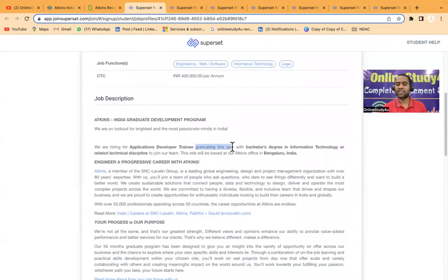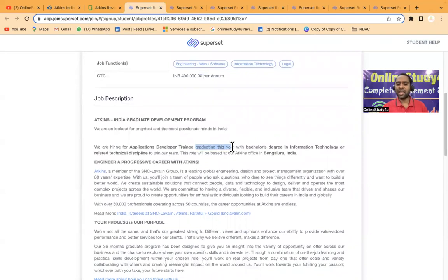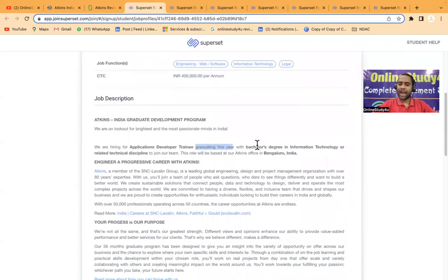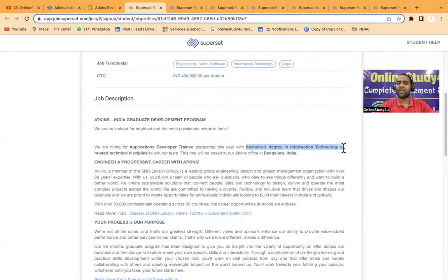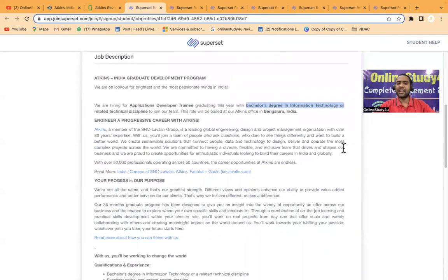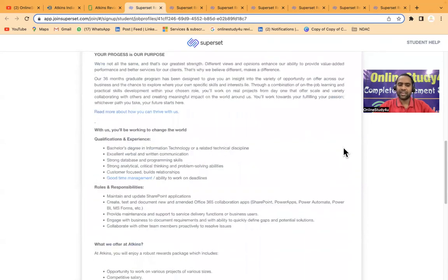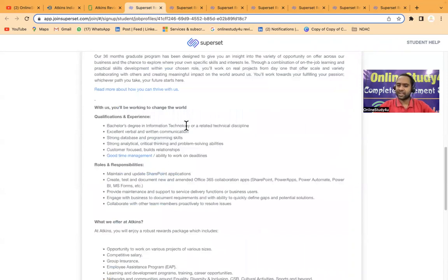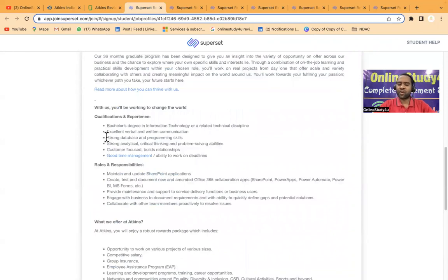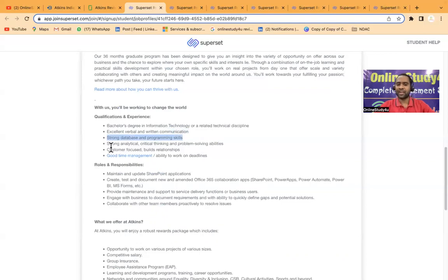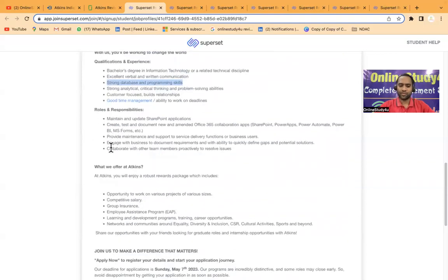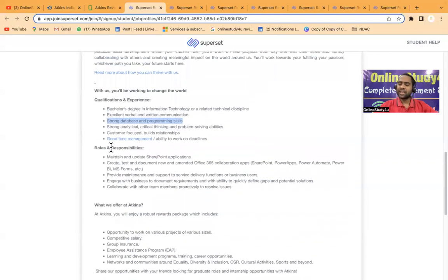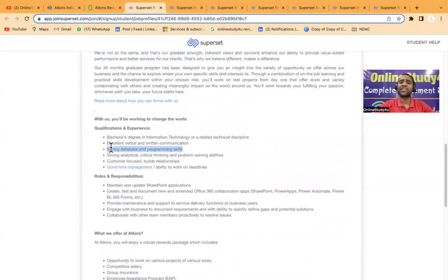For 2023 batch, there is definitely a flood of jobs. Here it requires a bachelor's degree in information technology or related technical disciplines, excellent verbal and written communication, strong database and programming skills, and strong analytical critical thinking. Every company will write this, so you don't have to worry. Here they have not mentioned any percentage criteria.